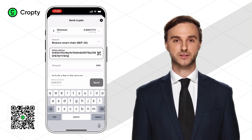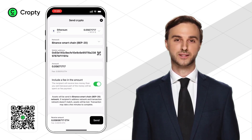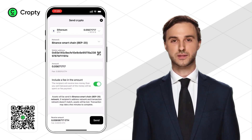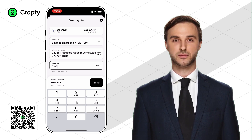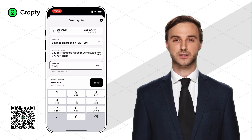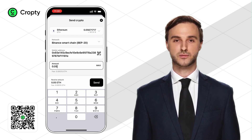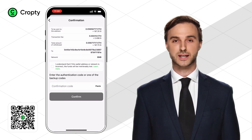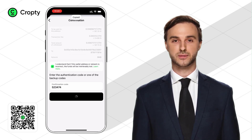We will transfer the whole amount, so click on the Max button. In this case the system will transfer all our funds and the commission will be automatically deducted from the transfer amount. If you need to transfer a specific amount, you can uncheck the checkbox for deducting from the transfer amount and specify the exact amount you want, for example 0.05 ETH — then the recipient will receive exactly that amount and the commission will be deducted from you separately. But we want to withdraw all funds, so let's click Max again. Now click Send, check all the data once again — wallet address, amount, transfer network — and confirm the transfer with a one-time code.